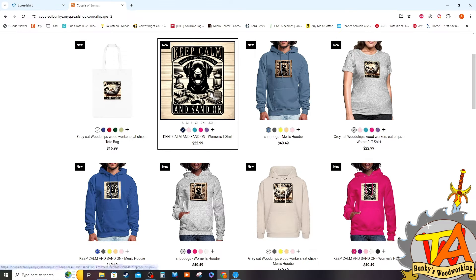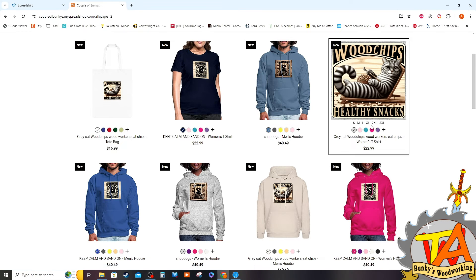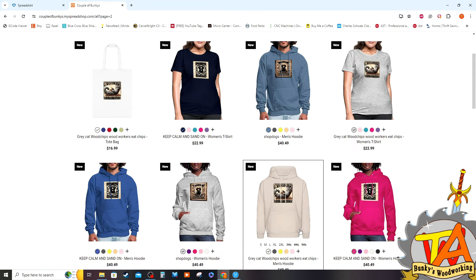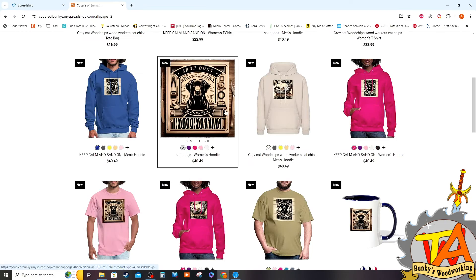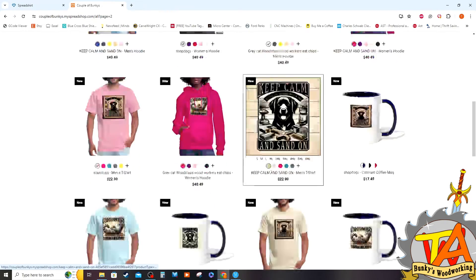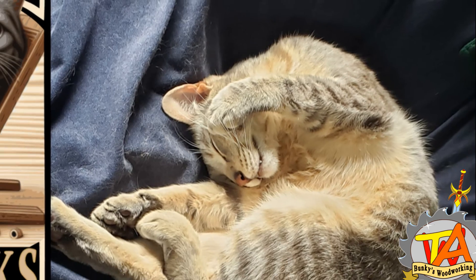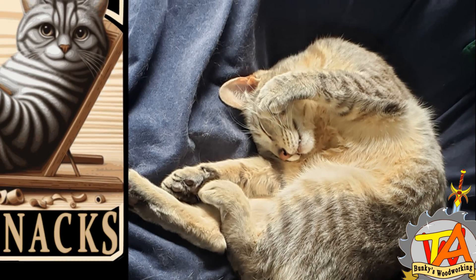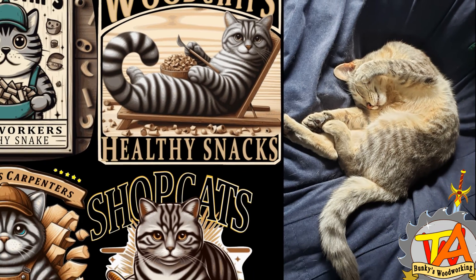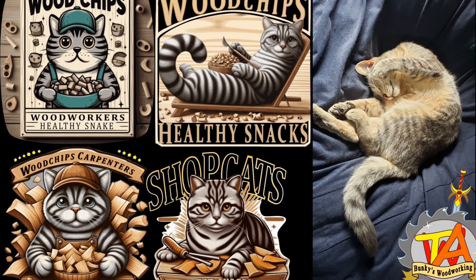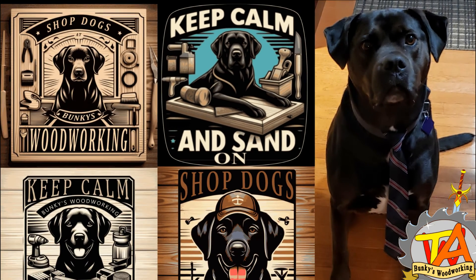Before releasing this video, I made a goal to have at least eight shirts featuring our shop pets, Gray and Chocolate. Here are some of the images I made depicting our cat, and here are some of the images I made depicting our dog.